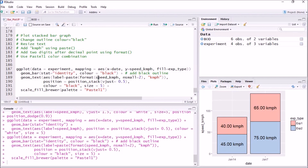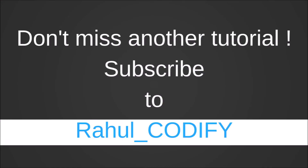Thanks for watching. If you like these videos, please subscribe. We'll see you next time.